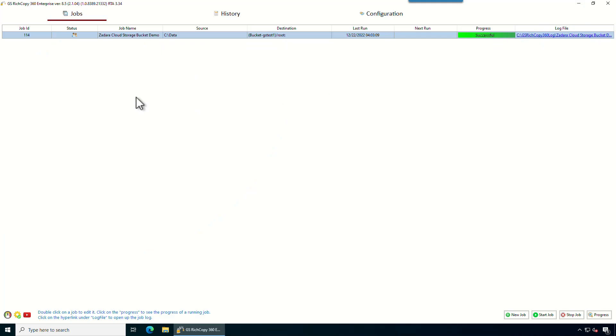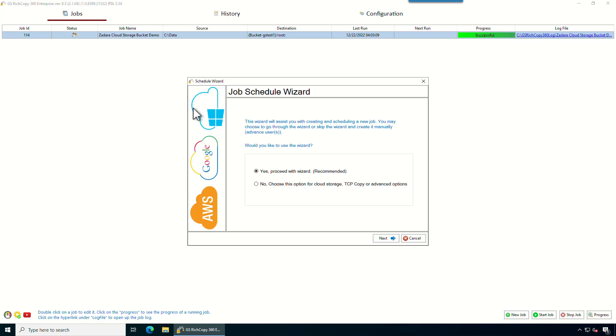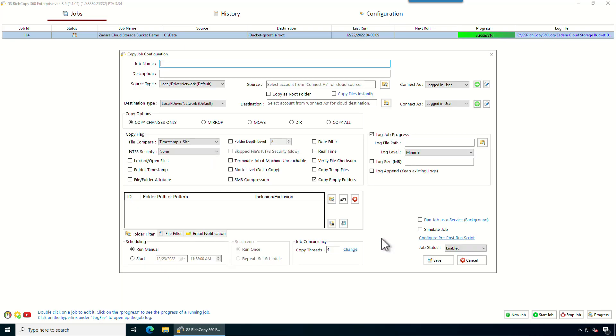We have the application installed and open, so we're gonna create a job. So right-click and say create a new job. I'm gonna skip the wizard. I'm gonna give this job a label, so copy to ShareFile demo.